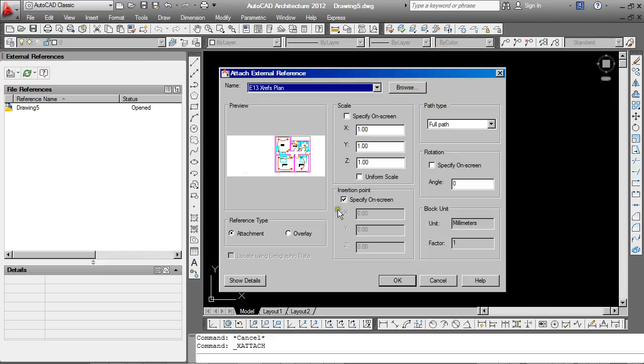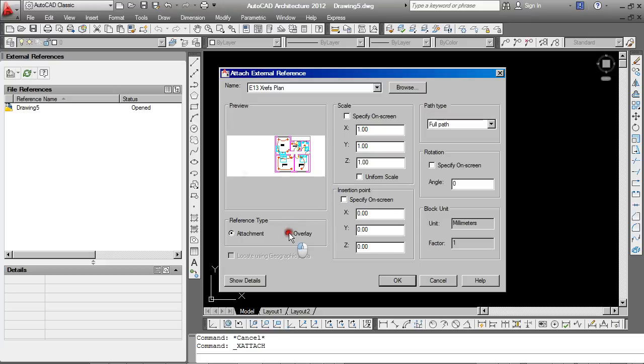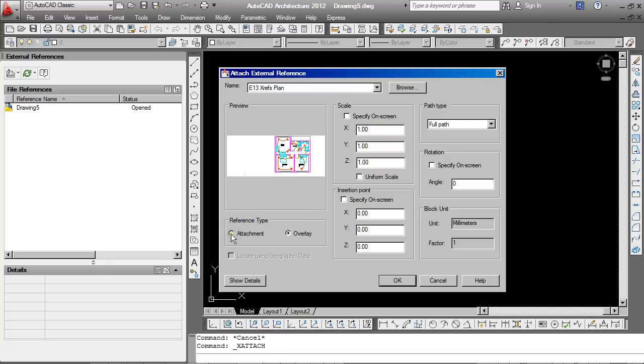We can also choose the insertion point. Now I would recommend unticking this box to ensure that the origin point of the XRef lands exactly on the origin point of our drawing here. And if this is adhered to, then on any project, any XRef associated with that job will land in exactly the right place. I'm going to choose overlay as well. I think it's best to keep, as far as possible, XRefs separated from one another. It's just really in very specific situations where you may just want to make one insertion that brings in a whole load of XRefs at once, that you would then use the attachment option.